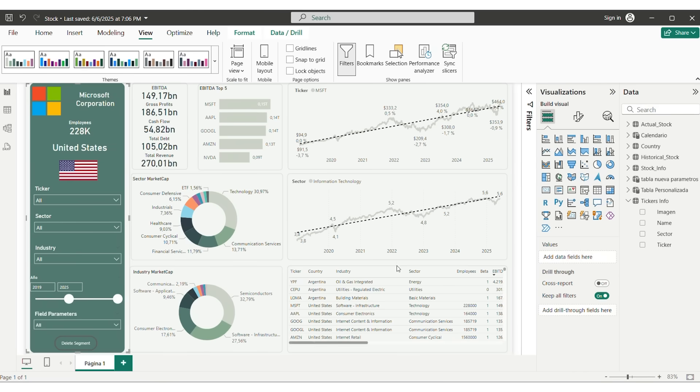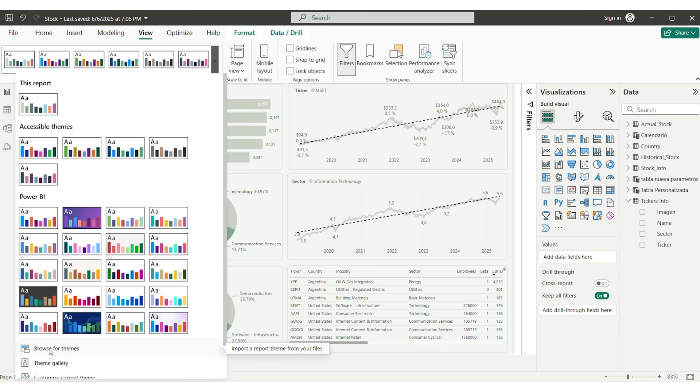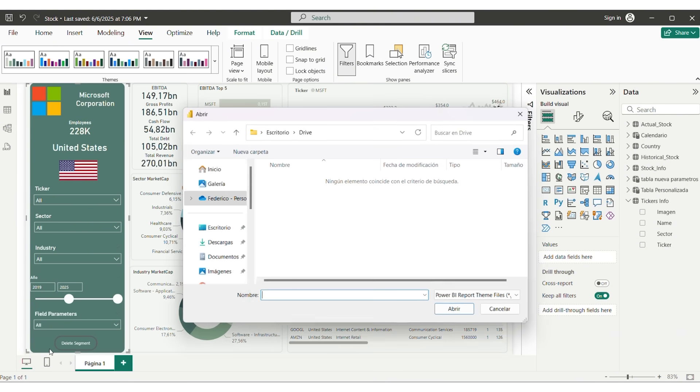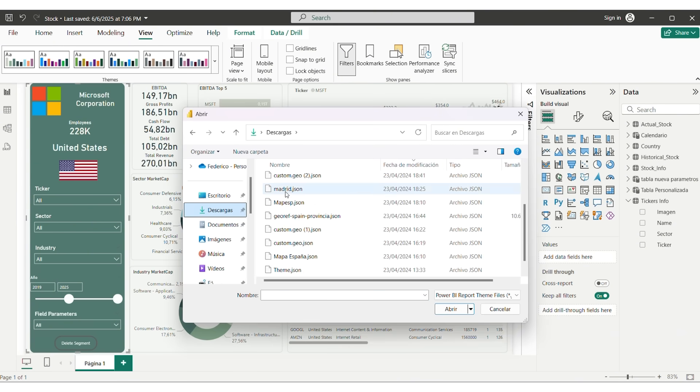After that, we go to View, Themes, and we browse for more themes. And in here, we just pick up the JSON file that we got. And that's it.